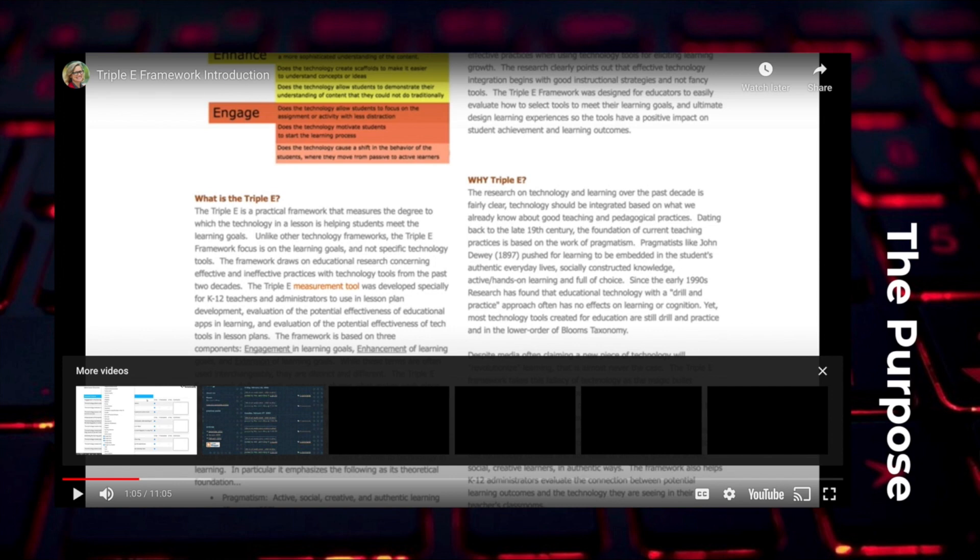The EEE framework is different from other frameworks such as ADDIE, TPACK, RAT, TIM, and many others that focus on the integration of technology through the use of a tool, whereas the EEE framework focuses on how technology alone is helpful for the student's achievement and learning goals.